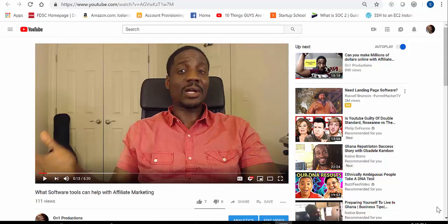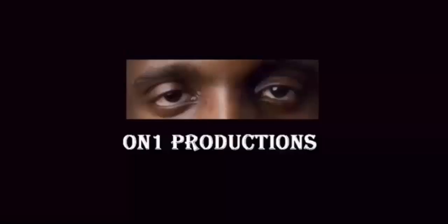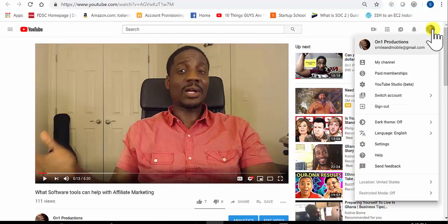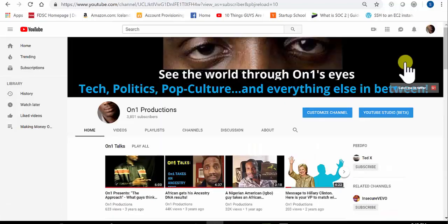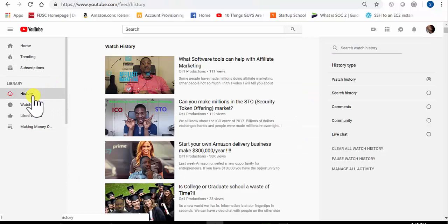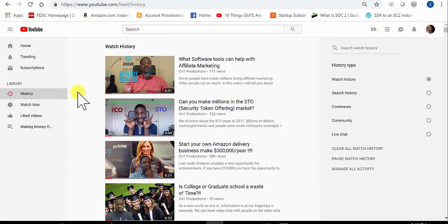If you want to learn how to delete your YouTube comments from anywhere — whether YouTube Live or any other place you left it on YouTube — I'm going to show you right now. Very quickly, what you do is log into your YouTube channel and click on your channel. Now that I'm on my channel, the next thing I'm going to do is go over to the History tab.